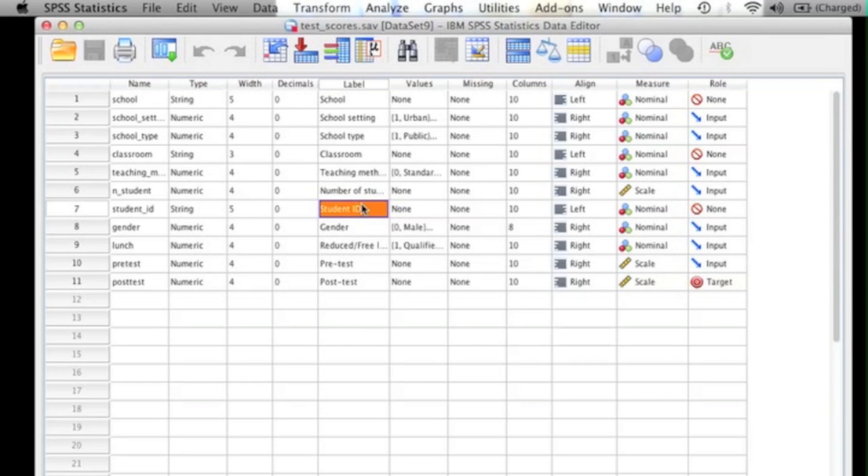A one-sample t-test is used when you want to determine if your sample deviates from a particular score. This score or value is typically the population mean, but it doesn't have to be. It could be a number that you chose based off of research and theory.